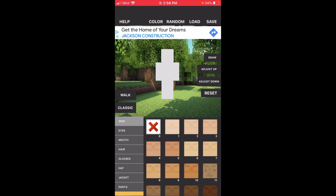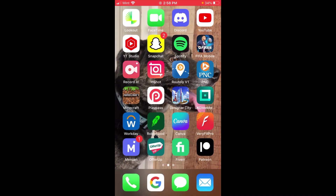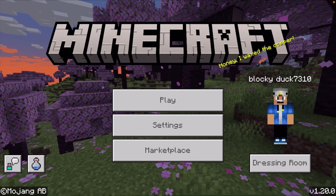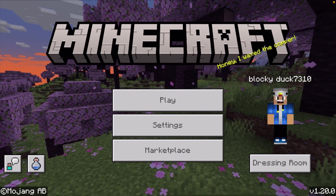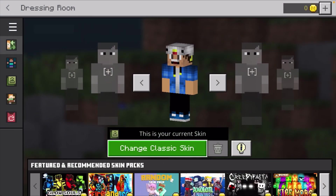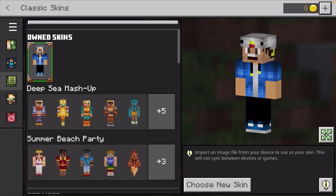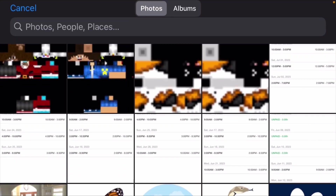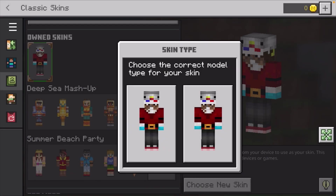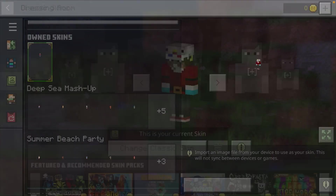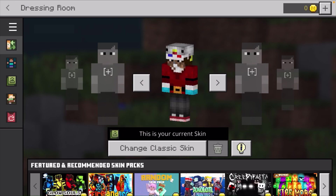We already have our skin made, so now we're going to close out of this and open up Minecraft again. We'll let the game load up. Now what you're going to do is click where it says dressing room, and you want to click change classic skin. We can click on our own skins and choose a new skin — this is our Santa Claus dude that we made. Then you can choose the model. I like the one on the right, but you can pick the one on the left. Then just click the back button and it'll say that your character has been saved.